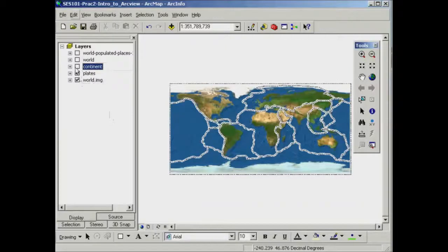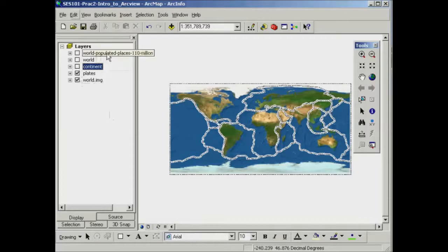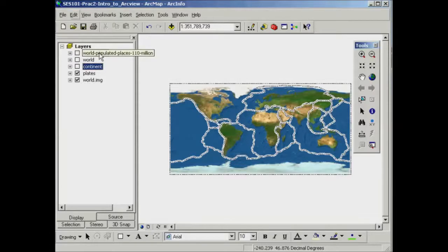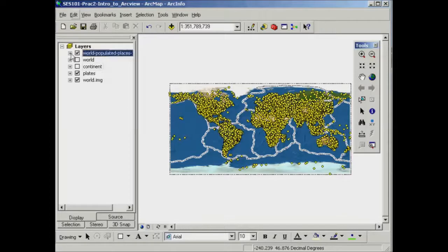Now the next thing we can have a look at in terms of the table of contents is a little bit more information in what they're actually being displayed. So first of all, have a look at this world populated places. We can switch it on there.